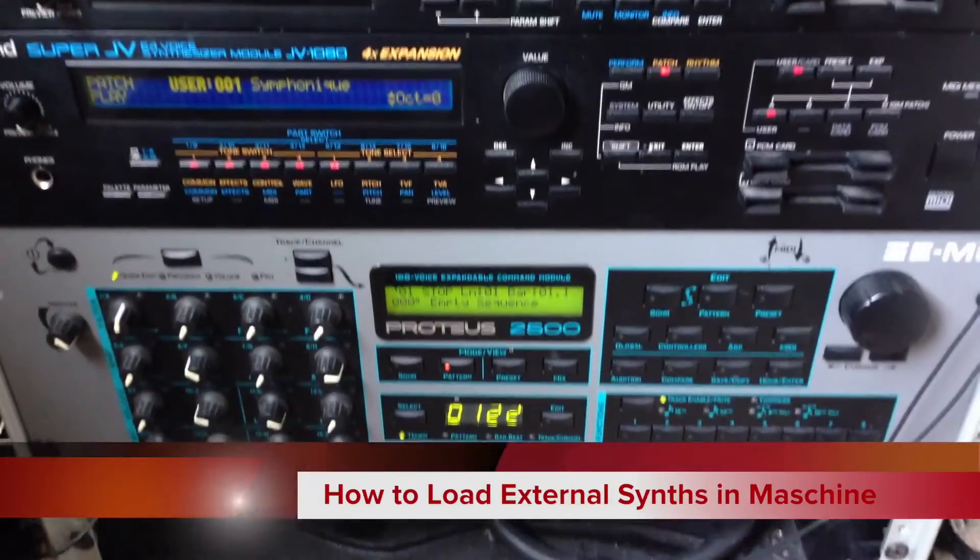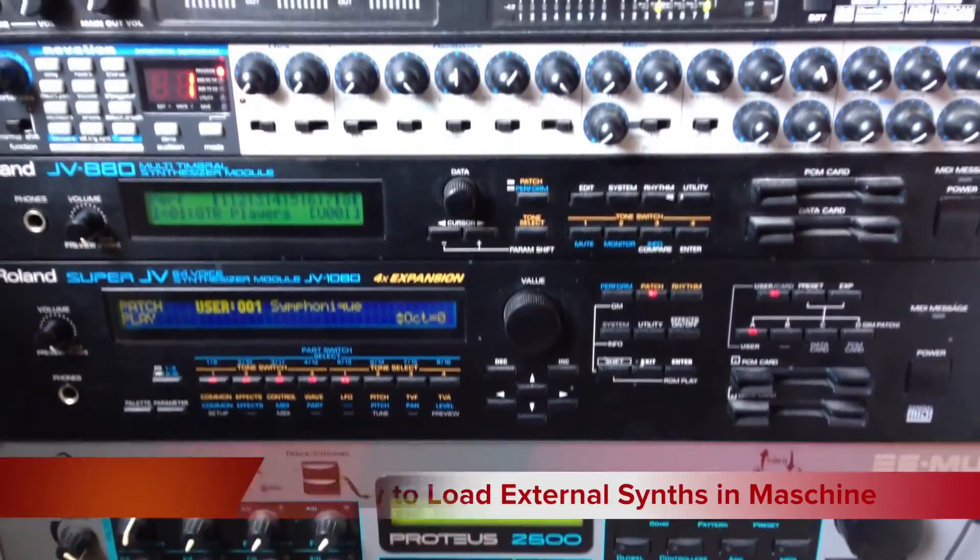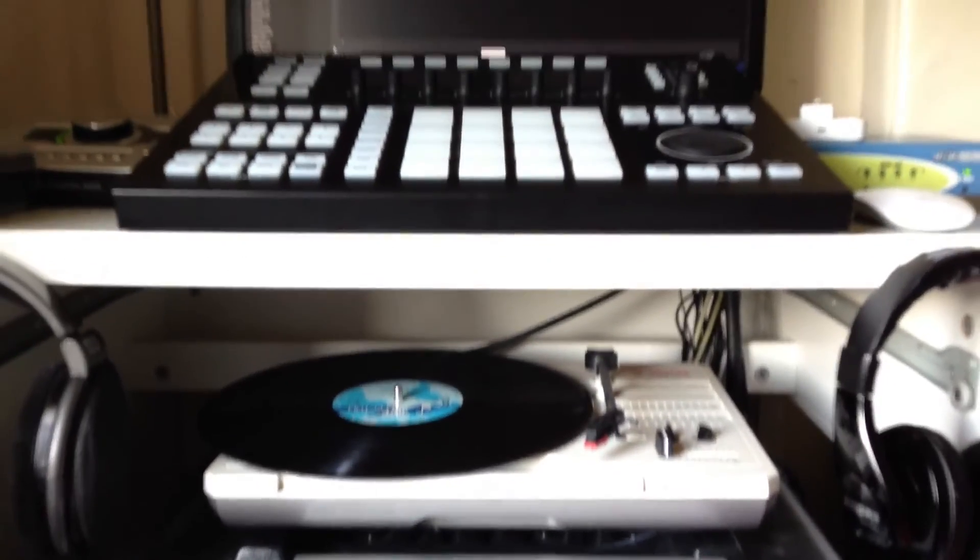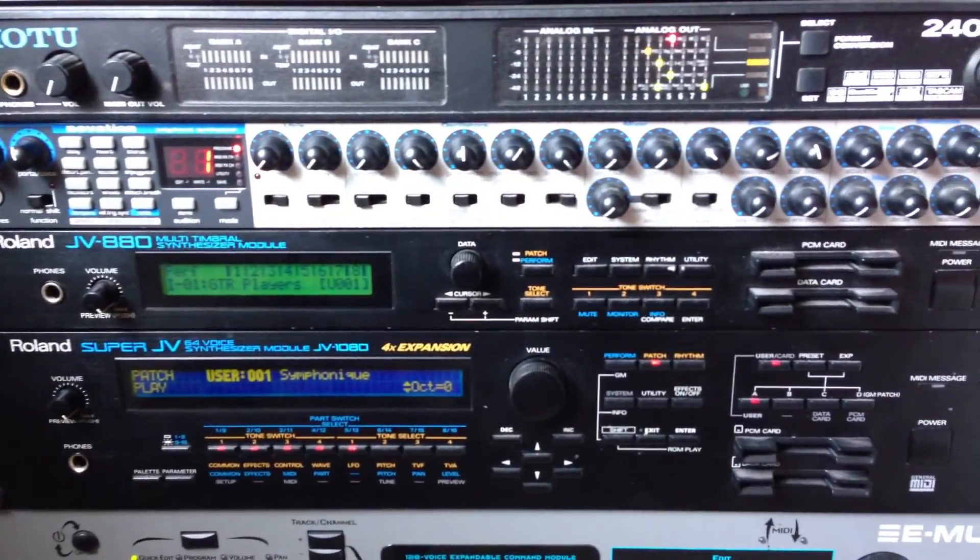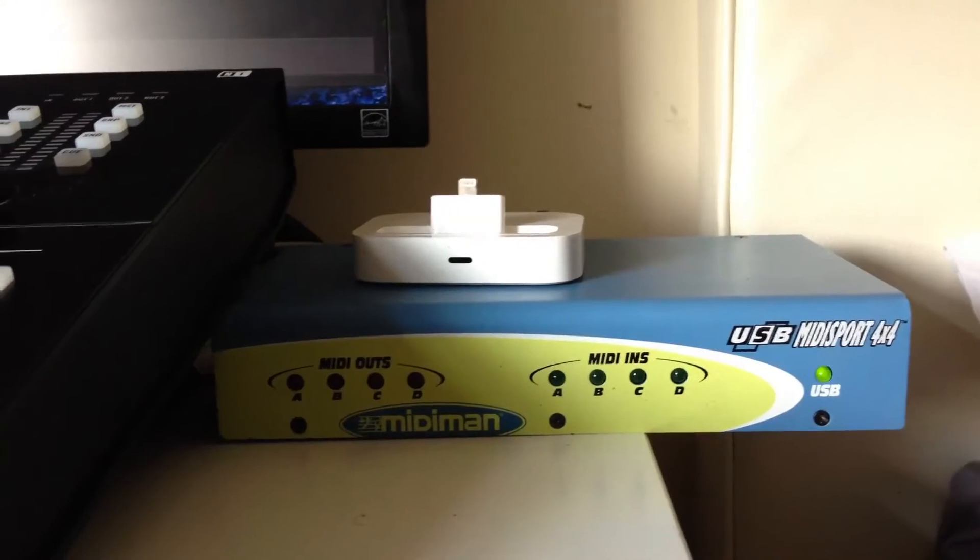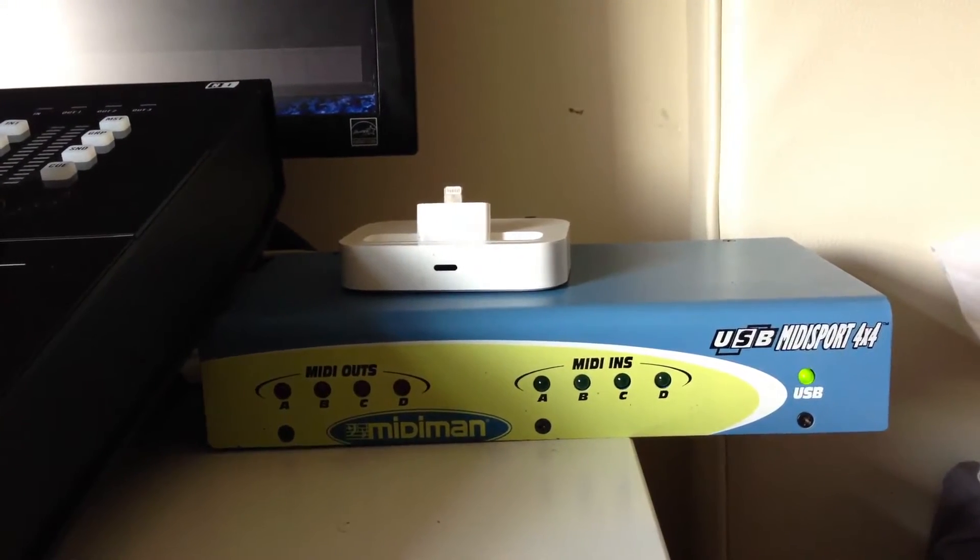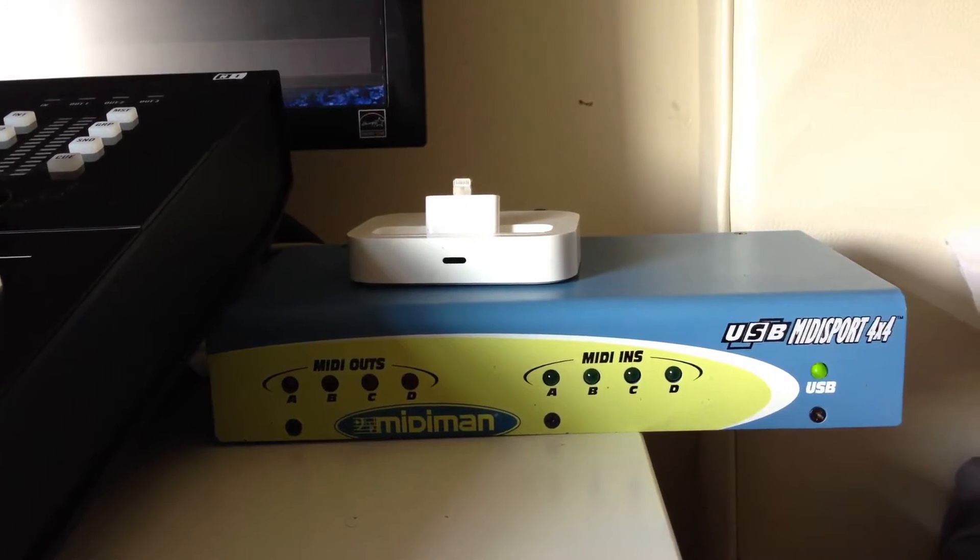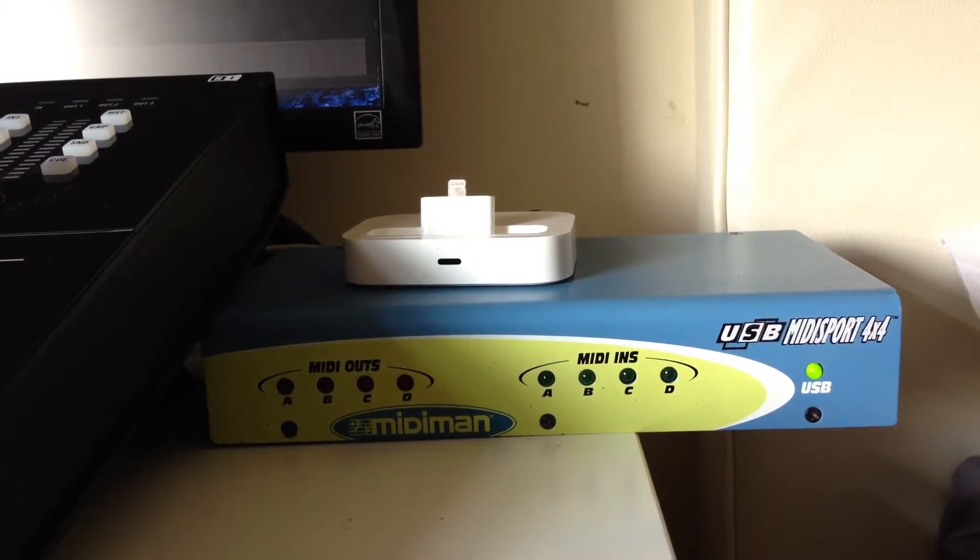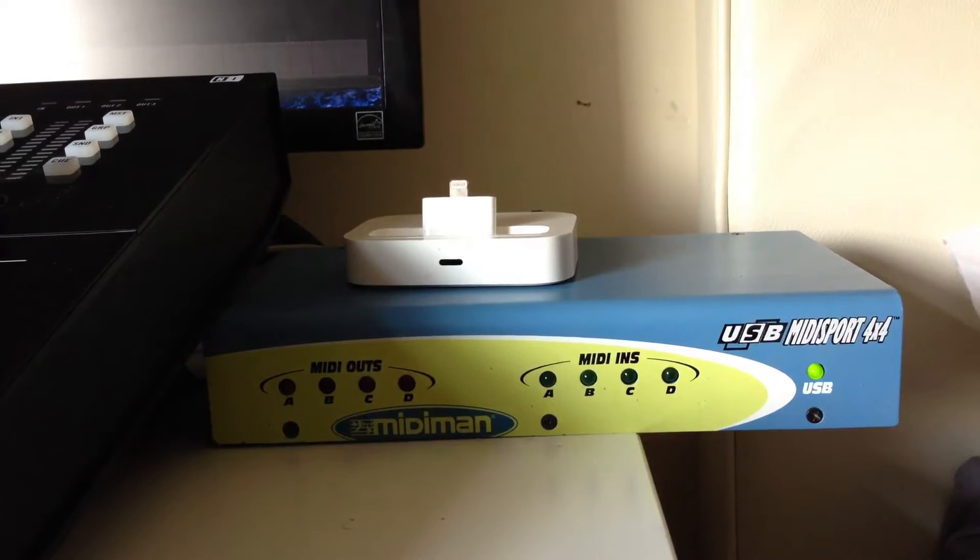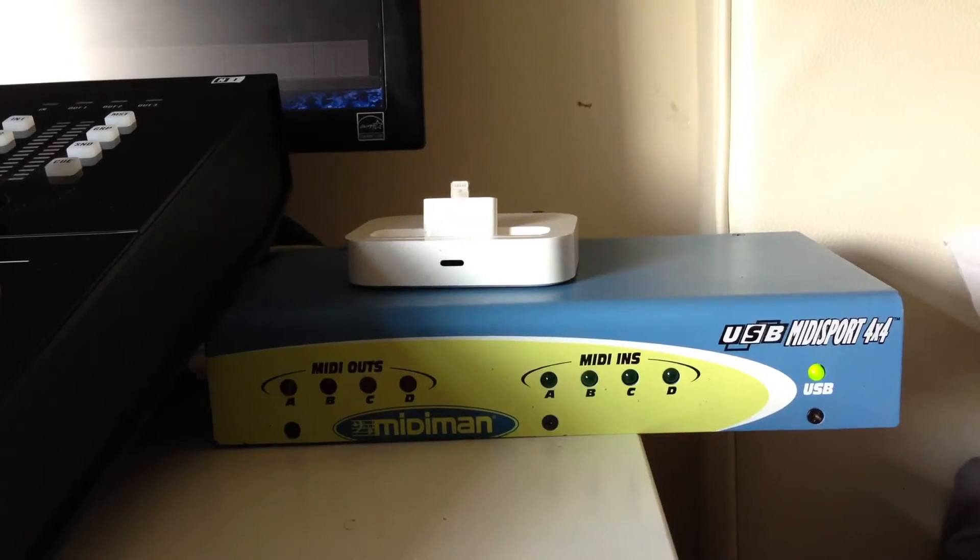Hey, what's up? In this video I'm going to show you how to get your external synthesizers or sound modules into Machine using a MIDI USB MIDI hub. I've got one that is a 4x4 because I've got four synths, and the synths are connected to this via DIN connectors. Then I've got a USB coming out of the MIDI Sport going into my computer.